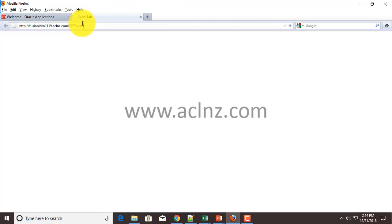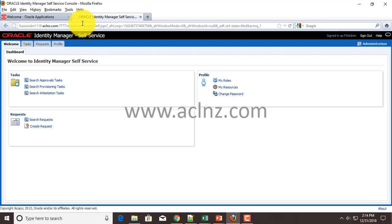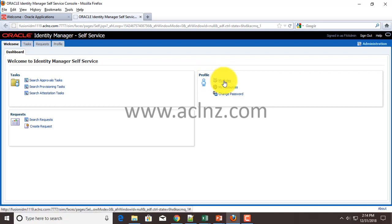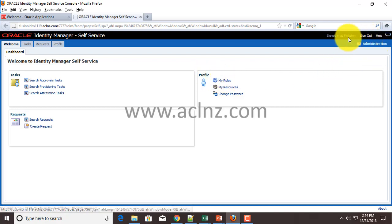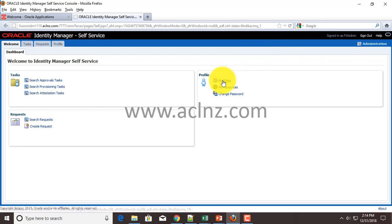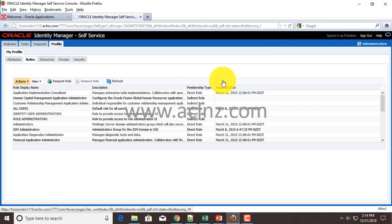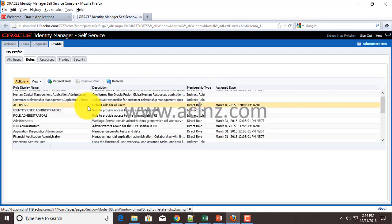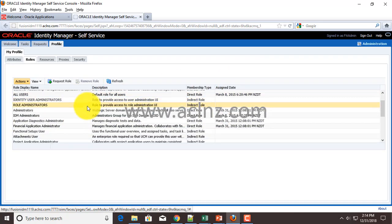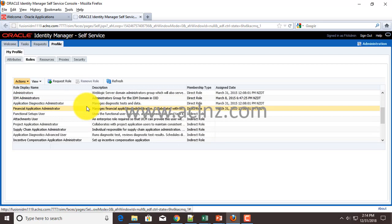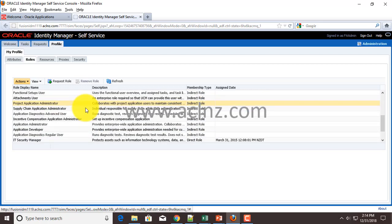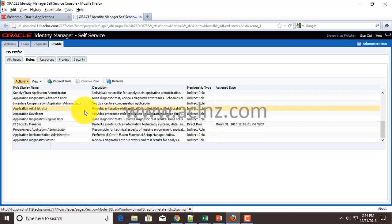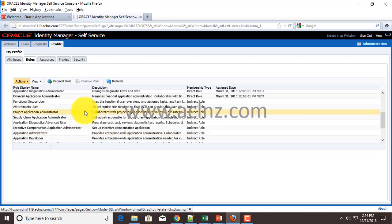First, we'll go to Oracle Identity Management and explore the roles associated with this particular user. For going into Identity Management, you've got to type in this particular URL. It could be different in your particular implementation. Then you can simply click on My Roles because we have already signed in as FA admin.